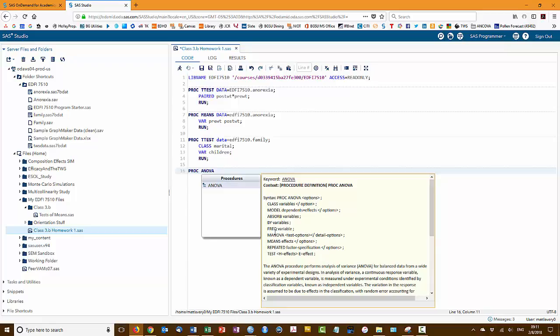And then we're going to wrap up with the means statement to report the means for each group, and we'll use the slash Tukey statement to run Tukey's HSD to do pairwise comparisons of each group.